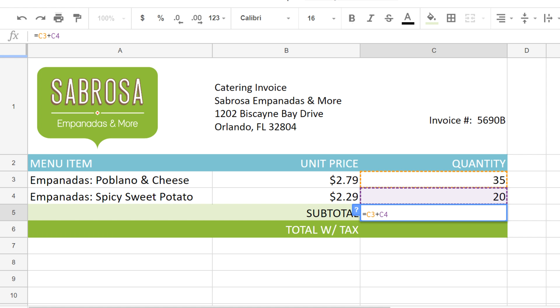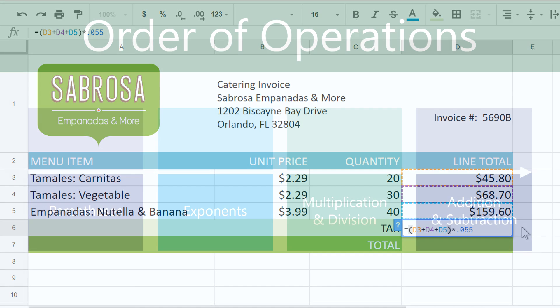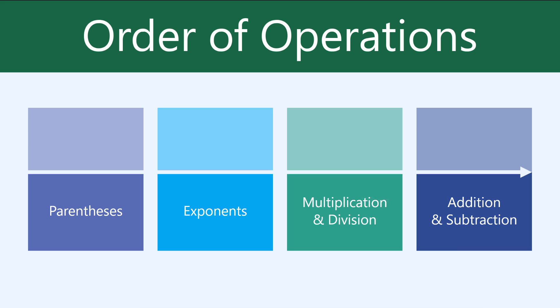You may already have some experience creating simple formulas that have only one type of operation. But sometimes you have to create more complex formulas that do have more than one operator — for example, addition and multiplication. To do this, you'll need to understand how Google Sheets is calculating the answer.